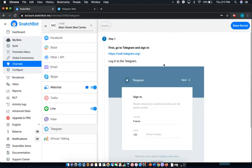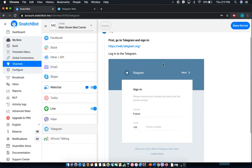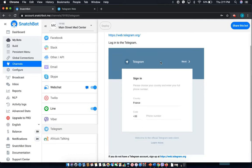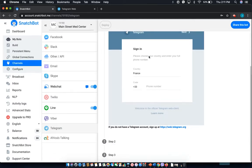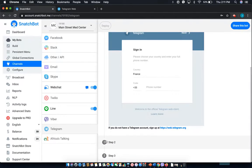So once you do that you'll be walked through a few simple steps. First you'll need to have a Telegram account and to be signed in which I've already done and should take you just a few minutes to do on your phone.